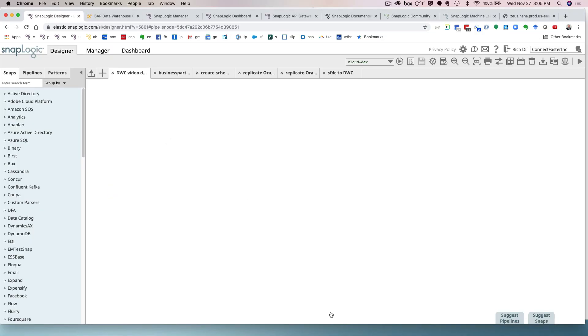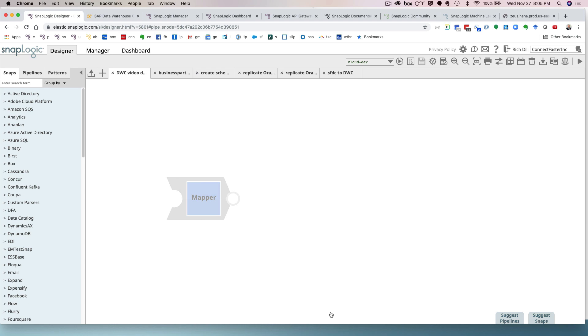SnapLogic is an integration platform as a service, so we present the user with a graphical user environment, a designer for creating your integrations as visual workflows of connecting to, transforming, and delivering data from source to target, or in this case, creating schemas and populating them with data in Data Warehouse Cloud. We have a manager for creating all of those assets for users and groups and projects and accounts for dev, test, and prod,